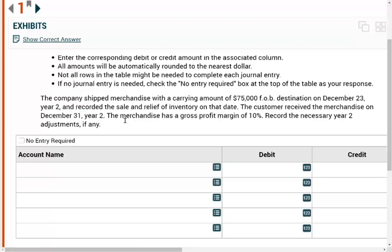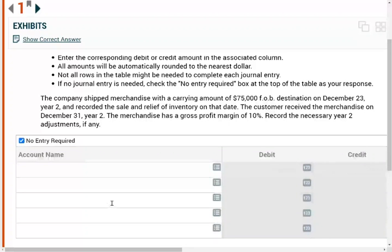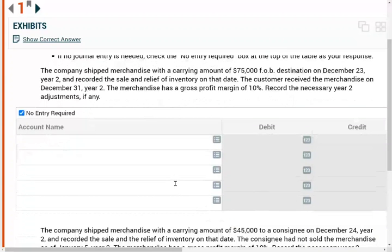If the customer had not received the merchandise until January 1st, year three, then we would have had to reverse the entry — it wouldn't really be a sale and we could not remove the inventory as of yet. But overall, no entry is required for this problem. Why? Because the sale took place in year two — although we made a minor timing mistake, we did record the entry in the same year.